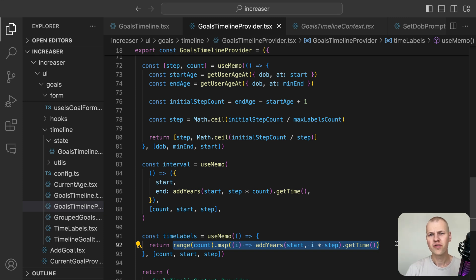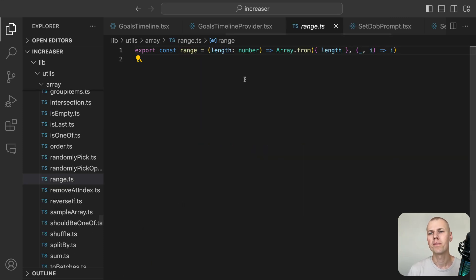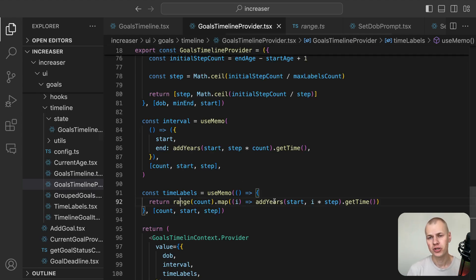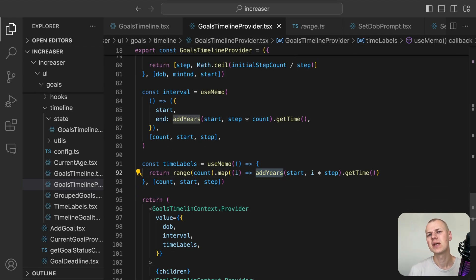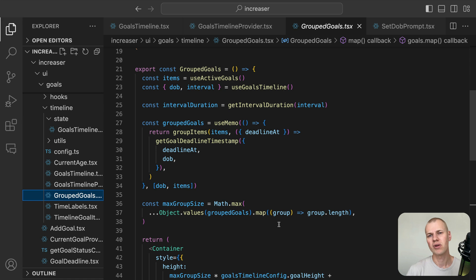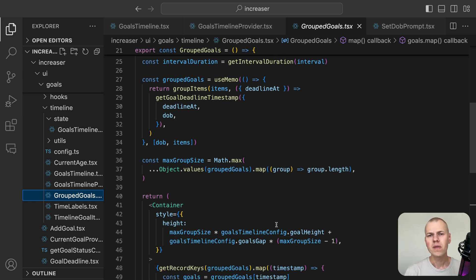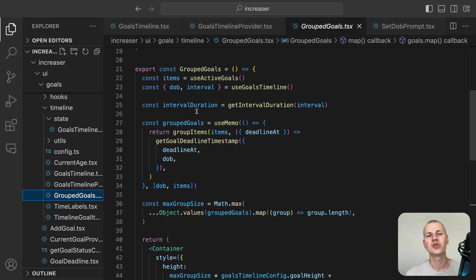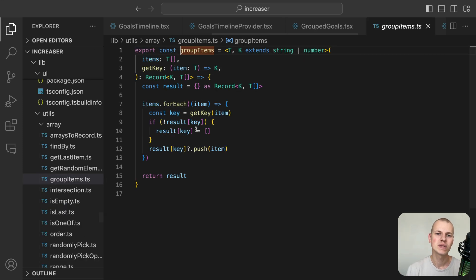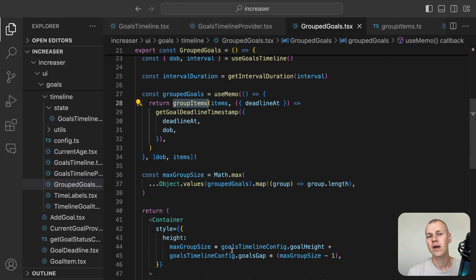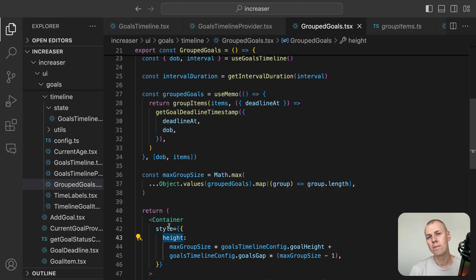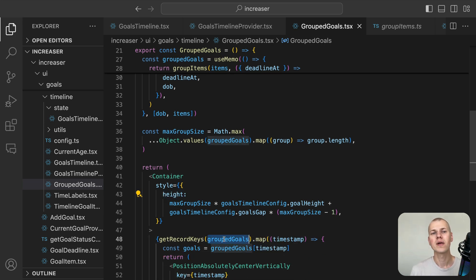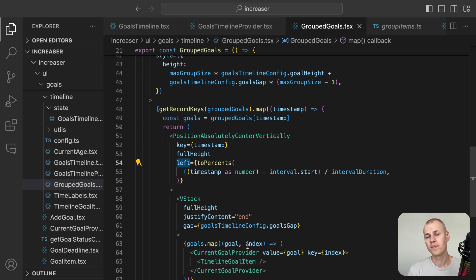We use the range function to generate an array of numbers from 0 to count and then map over it to calculate the timestamp for each label. Since some goals might have the same deadline and we don't want them to overlap on the timeline, we group goals by their deadline and render them within a vertical stack. We use the groupItems function to group items into a record where the key is the deadline timestamp and the value is an array of goals. Since the size of the goal item is fixed and defined in the goals timeline config, we calculate the height of the container based on the maximum group size. We then iterate over the grouped goals, calculate the left position based on the timestamp and render the timeline goal item component.